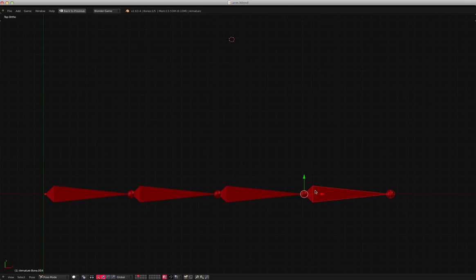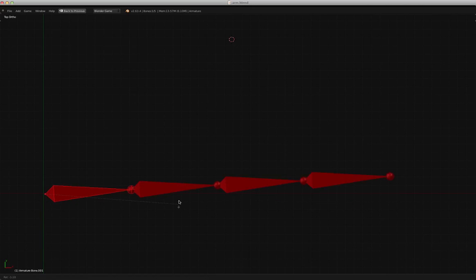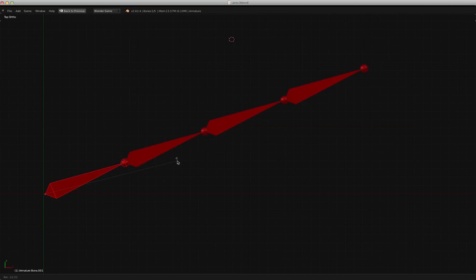So I'm just going to show you. Forward kinematics means that these bones are in kind of a parent-child relationship. So if I move this parent around, all of its children go with it.